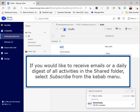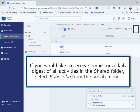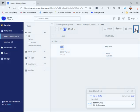If you would like to receive emails or a daily digest of all activities in the shared folder, select subscribe from the kebab menu.